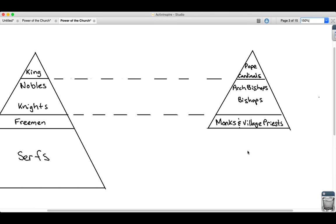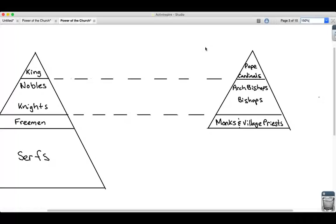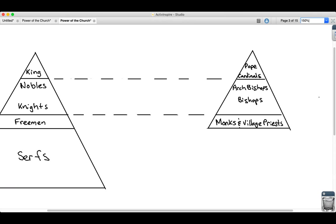But then if you look at Roman Catholicism as a whole, at the top of it is the pope who was very powerful during the Middle Ages. You guys will learn about how powerful the pope was tomorrow.